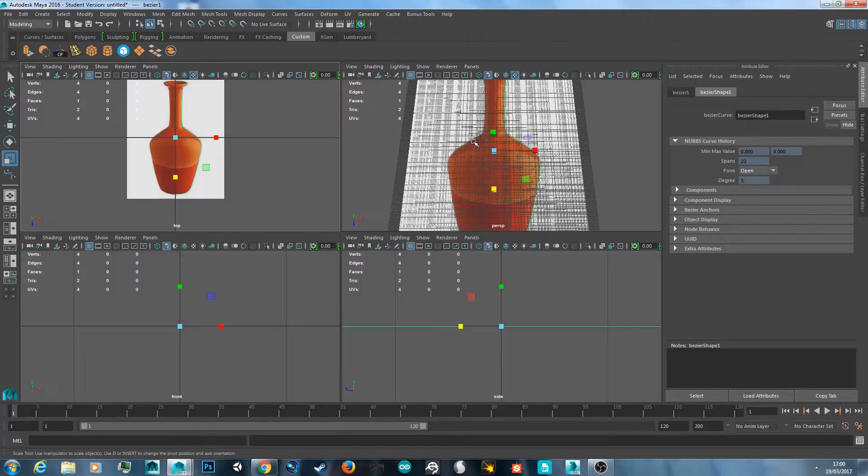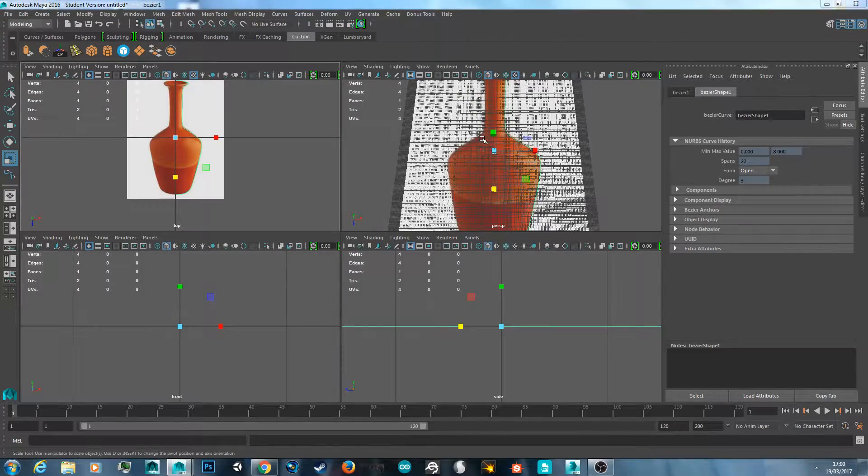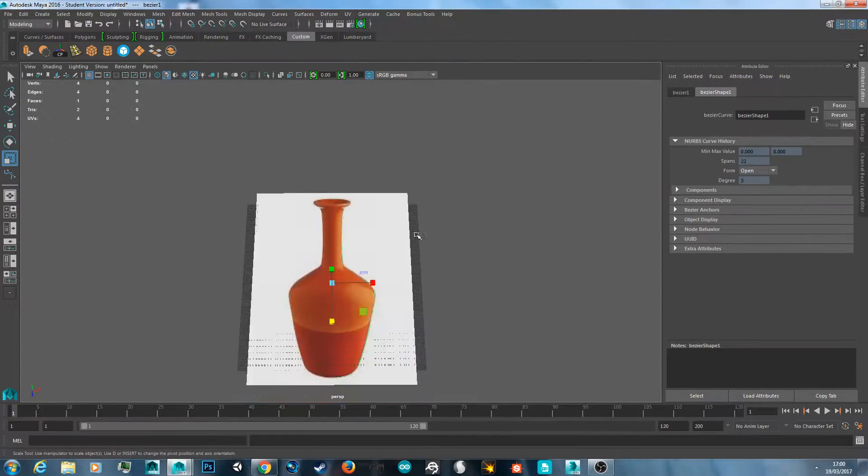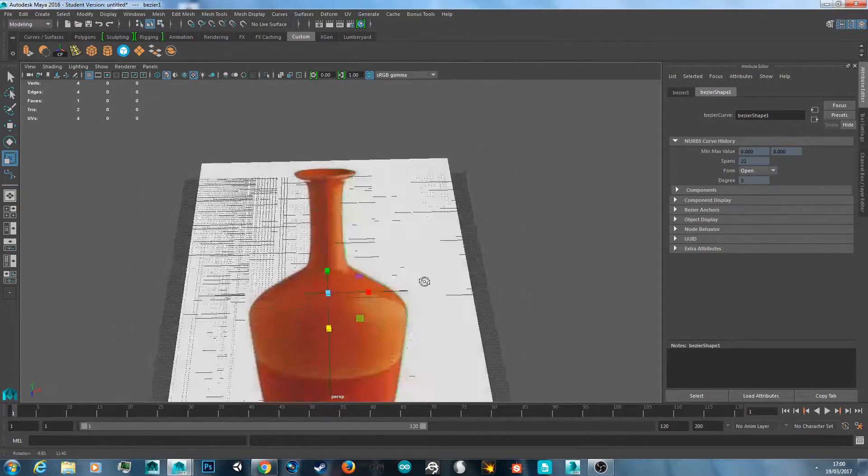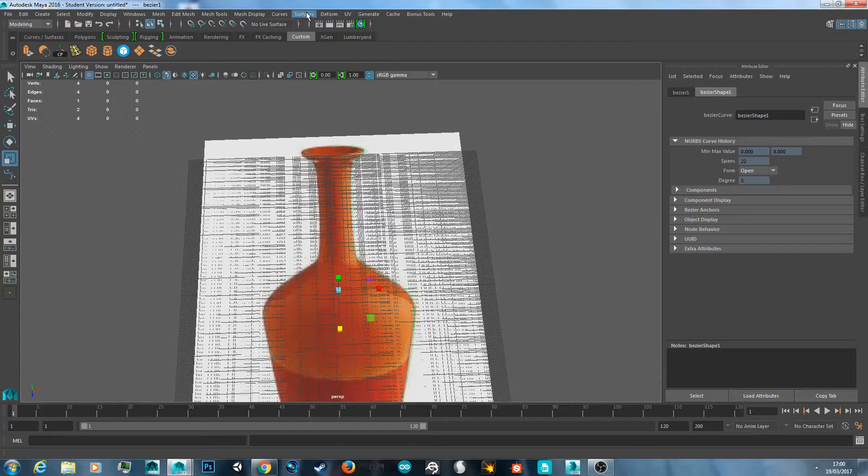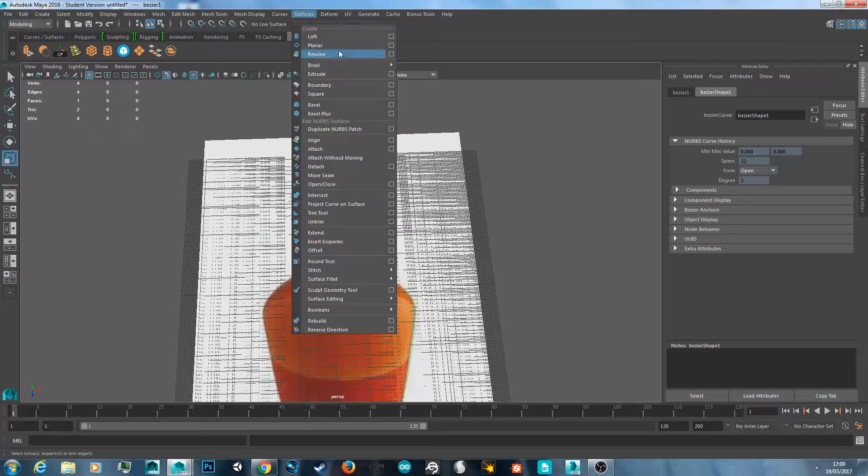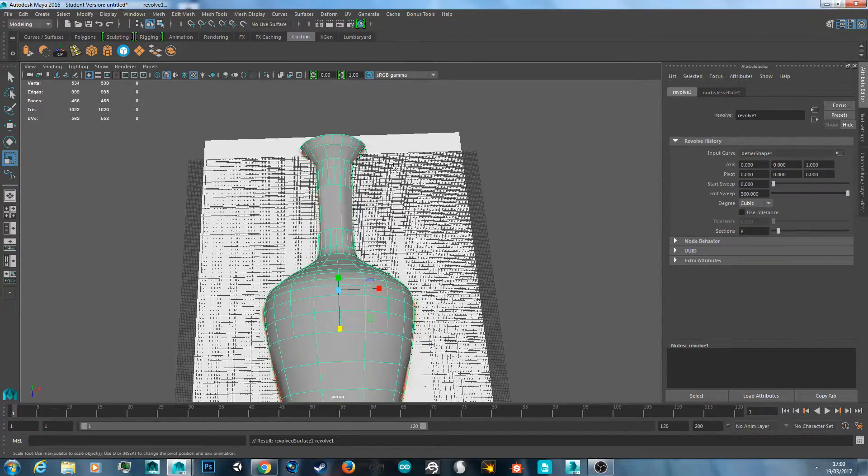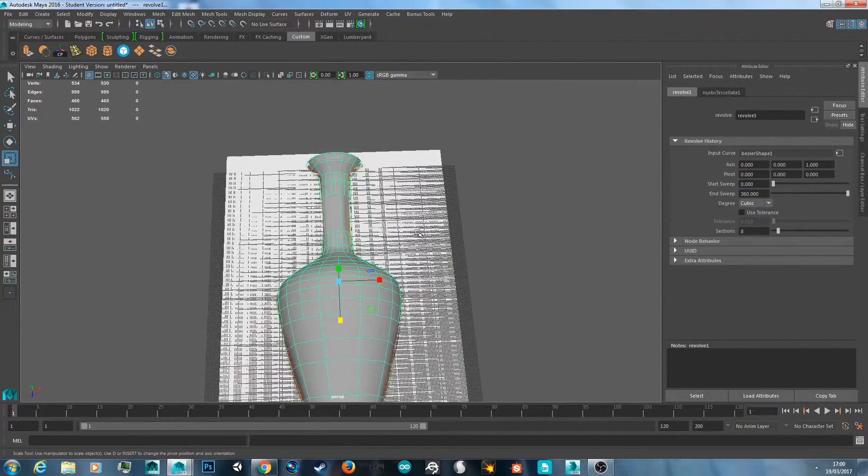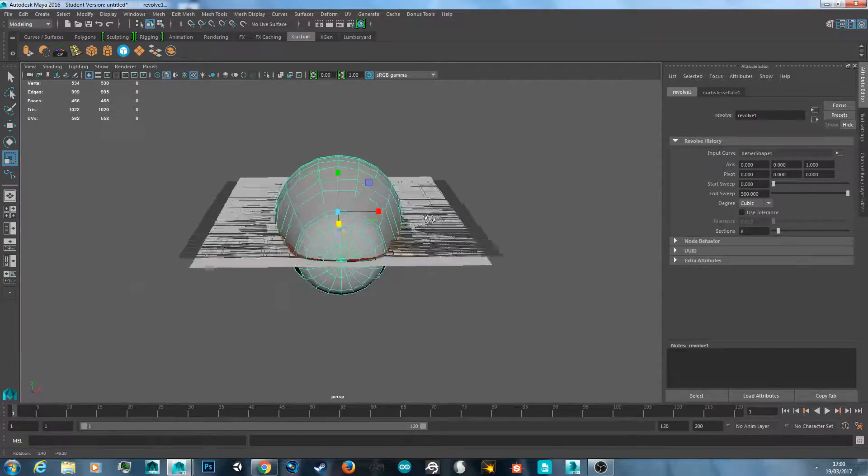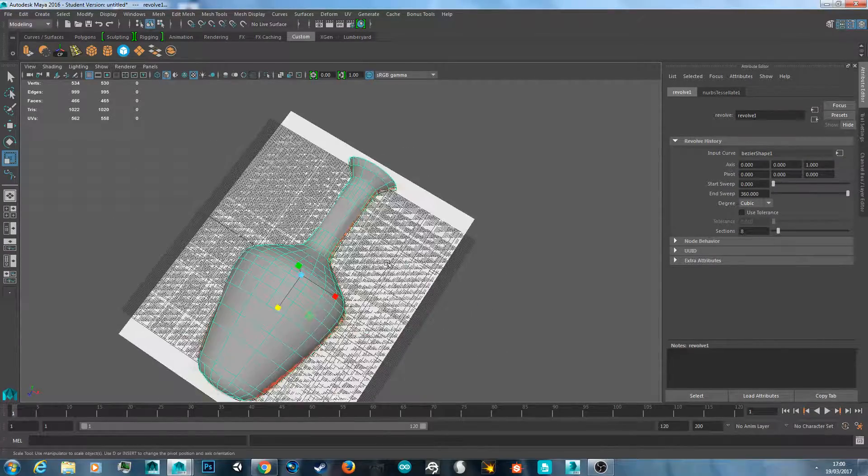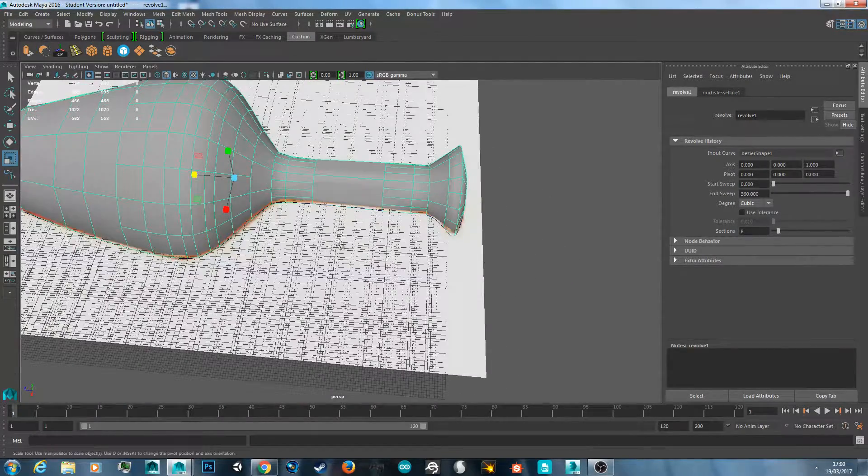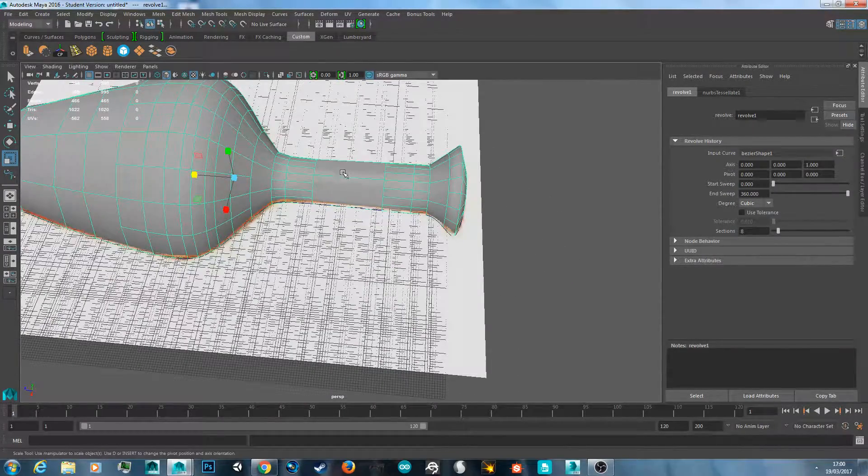Space bar again. Space bar with your mouse over the top right, go back to perspective. Go to surfaces, revolve, and then we'll just click revolve again because I remember the parameters we had before. And now we have this. So here's our vase.